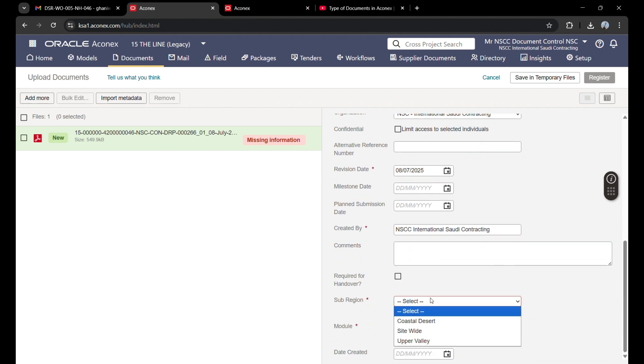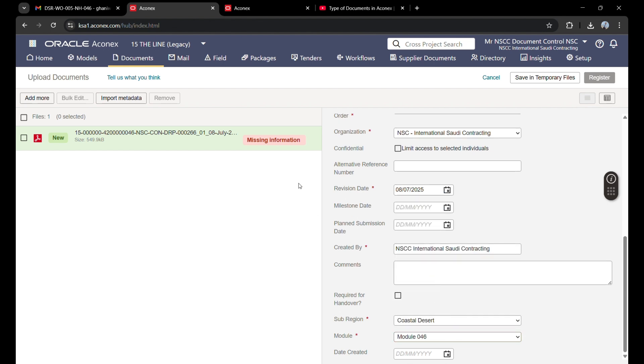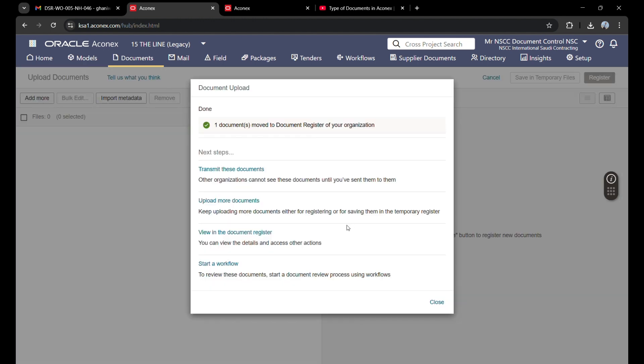The sub-region is Postal Desert, module is 46. Now this is ready for register. Before, it was showing missing information because all the required fields were not filled. Now it is ready. I will click register, then the file will be registered. I will click 'View document in the register.'